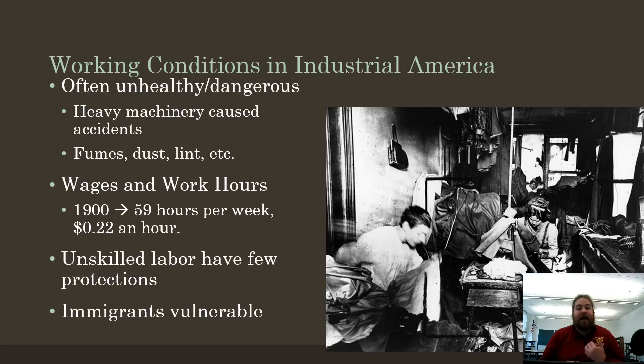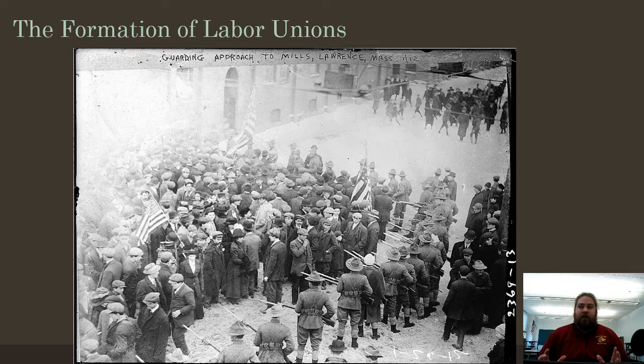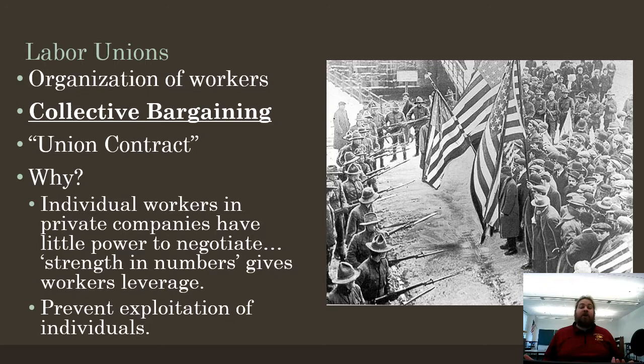Especially if you are an immigrant in this era — maybe unfamiliar with the culture, the language, the American legal system — you are even more vulnerable. Whenever you have a group of workers who feel exploited and voiceless, they are going to look to form what is known as a labor union.